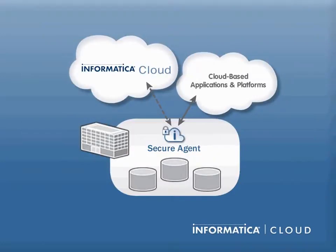Before you build and run your first data integration task, you'll need to install the Informatica Cloud Secure Agent and setup connections.